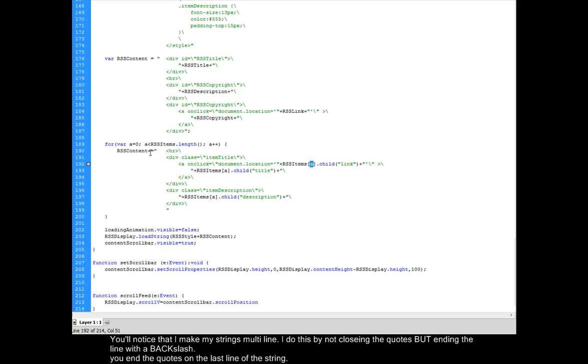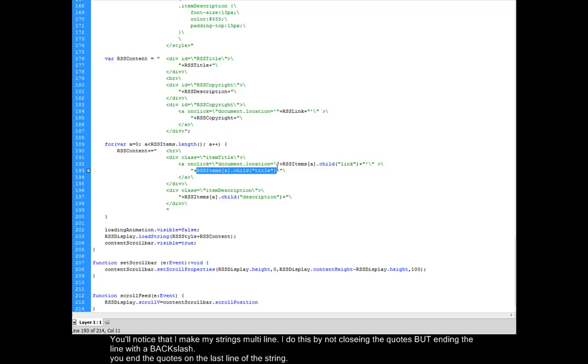So here I'm going to get this child node, which is this looped number. I'm going to get that child node of the RSS items. And I'm going to add the link in here because this is my link div. The next thing that I'm going to do is I'm going to add inside of that link, I'm going to add the title.